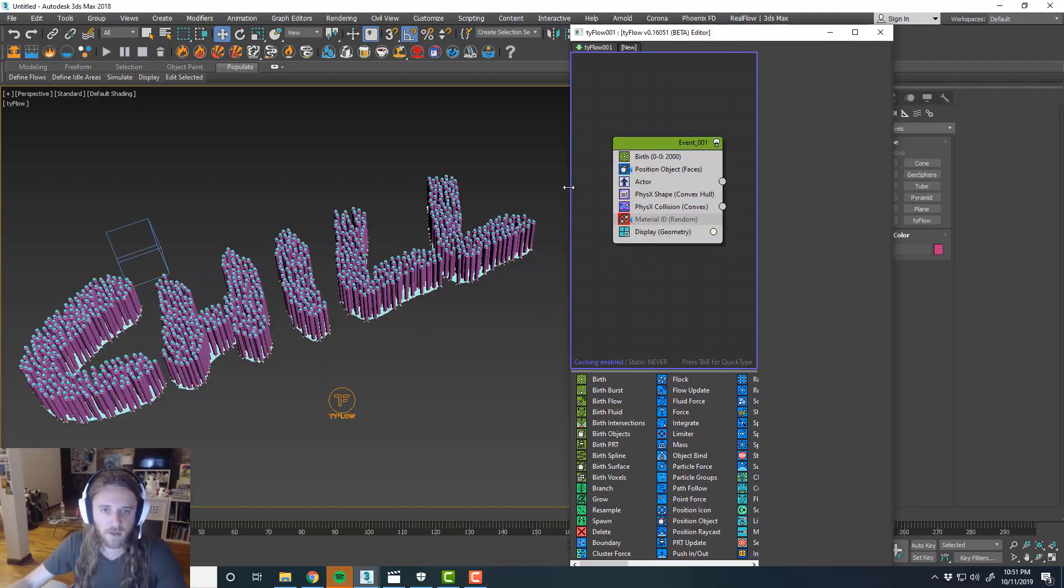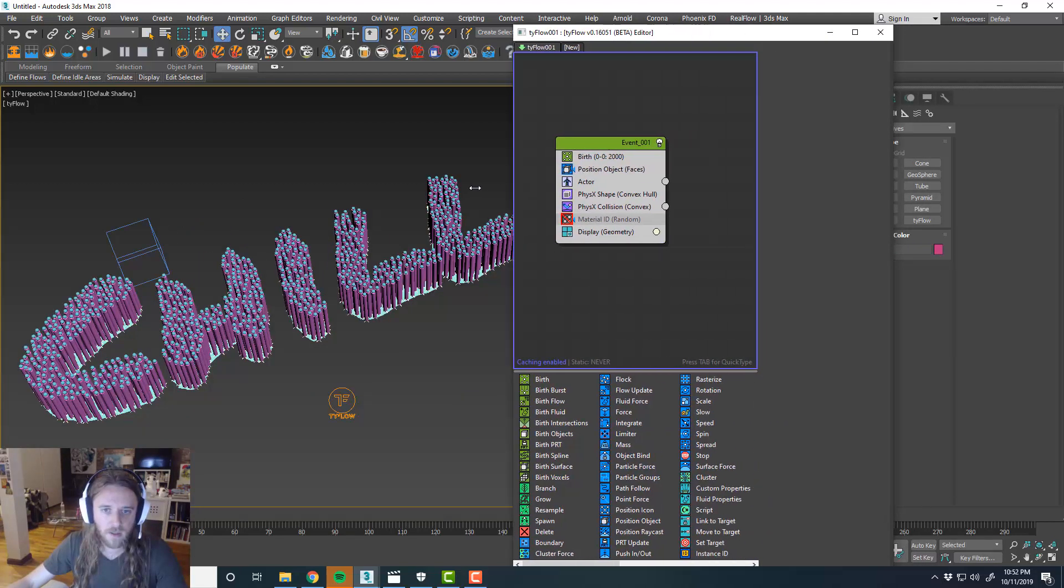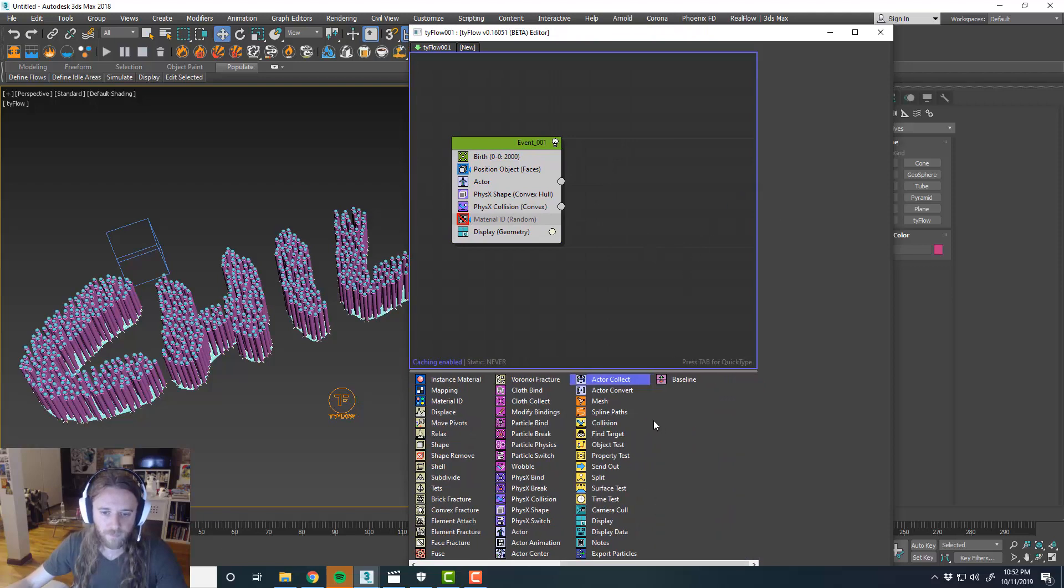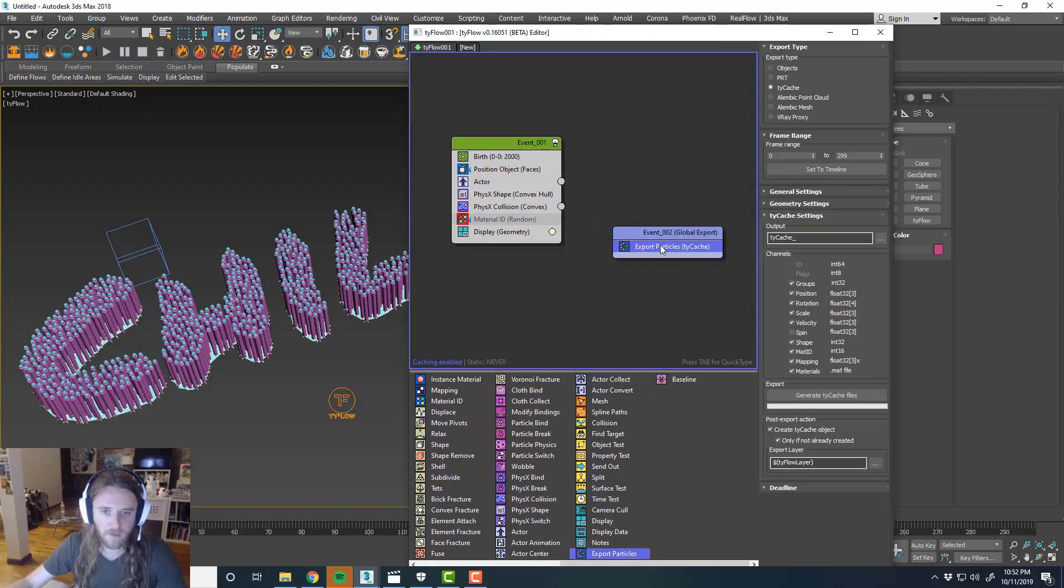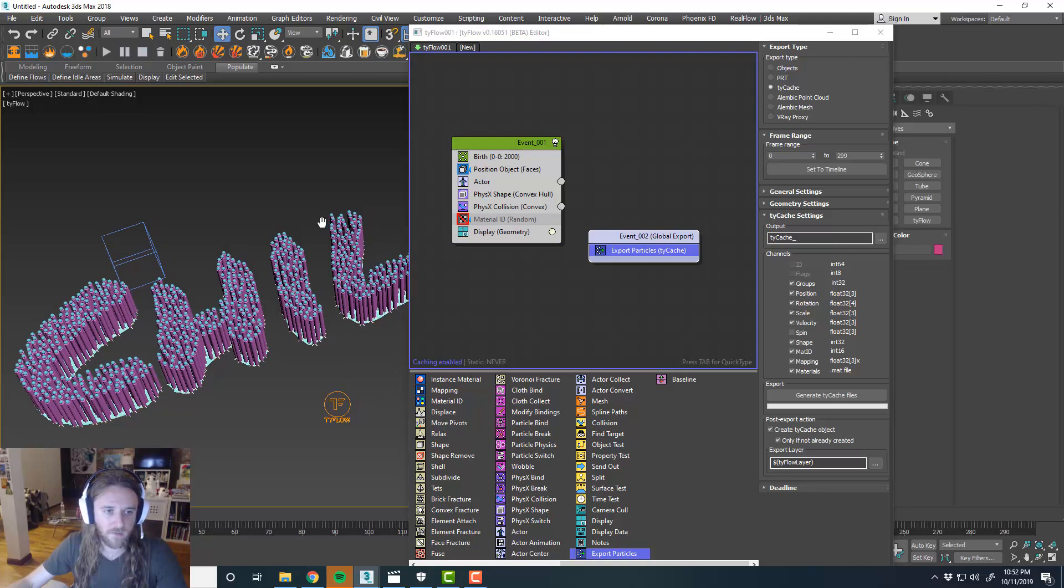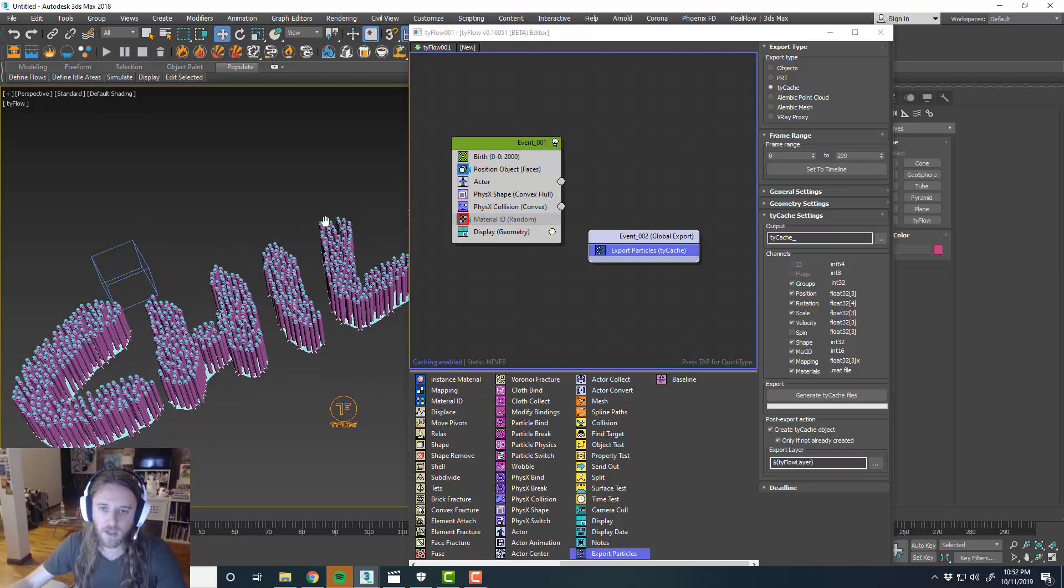One last thing that we could do is to make this run a little faster. And if you guys are done, if you guys are satisfied with the way that this is simulating, we could export out the TyCache. So we'll do the whole 300 frames.